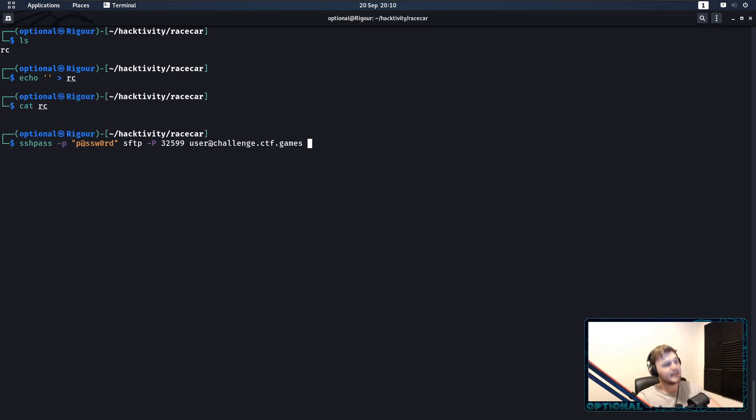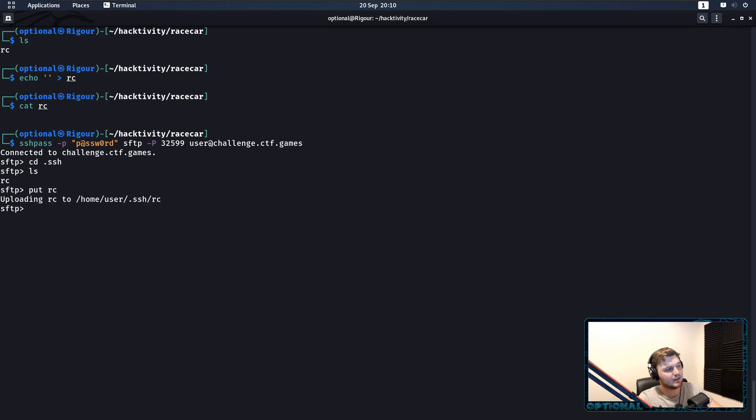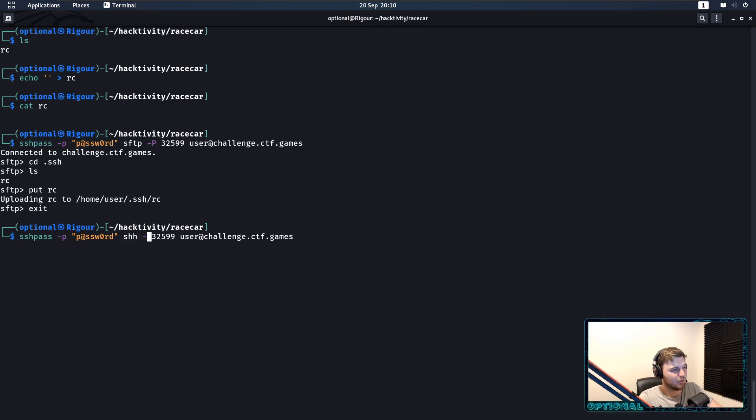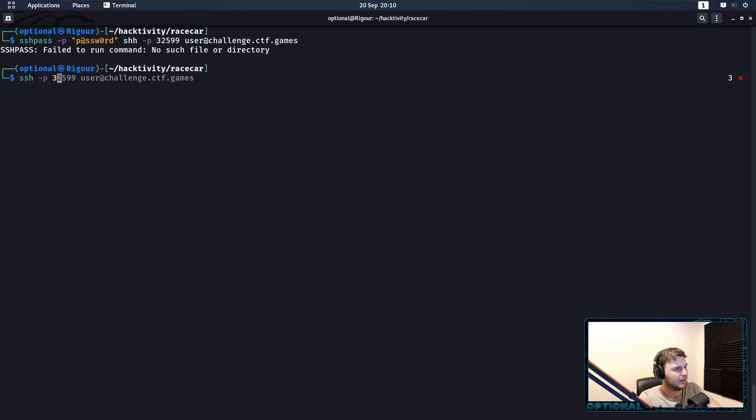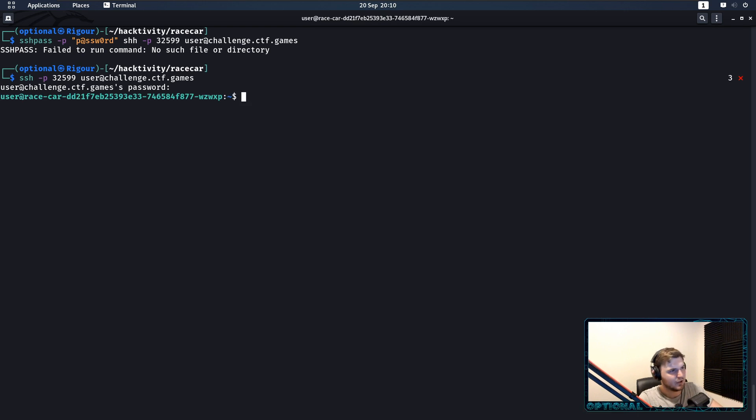But, the way to actually do this is if we do echo into rc. So, we'll just upload a blank rc file. Then, connecting with sftp again. This time, we can cd there, put rc, and it's going to override it. So, this time, when we actually try to SSH in with our current user, failed, sshpass, SSH -p 3599, user, challenge. There we go. So, that's how we get user on the box.